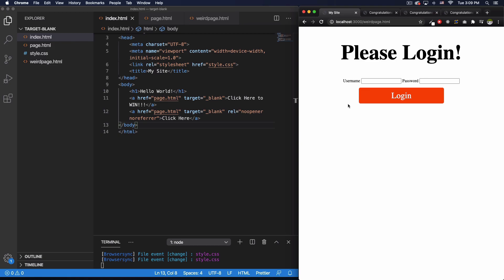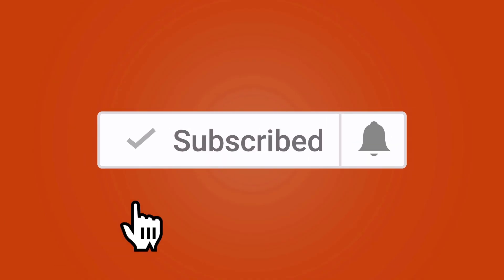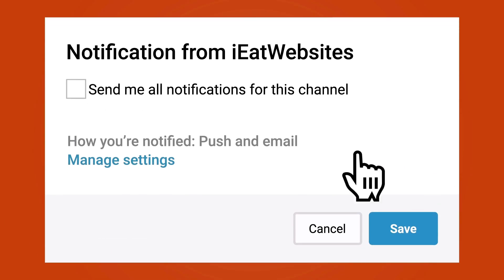All right, and that's it. Subscribe if you want to keep learning and click on the bell icon to receive notifications every time I upload a new video. Thank you so much for watching. Have a beautiful day.